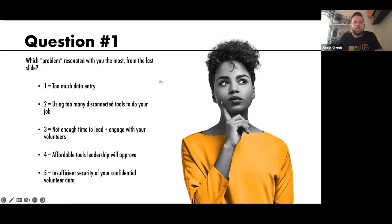One and two seem to be the most popular. I see a trend here — one and two. Brilliant, thanks guys.